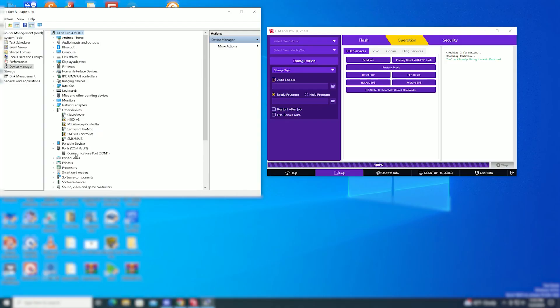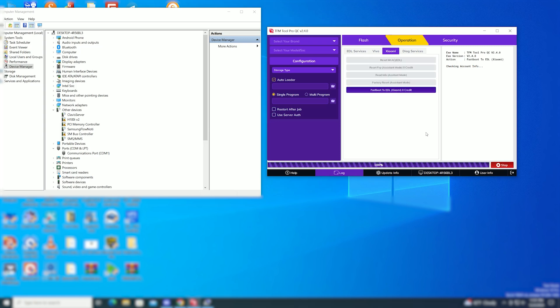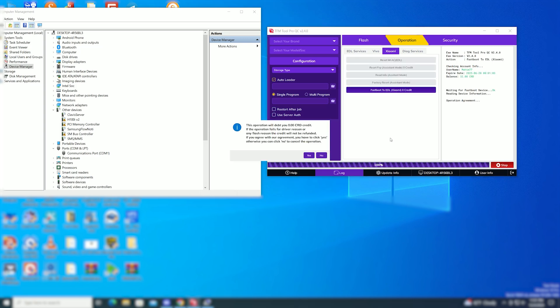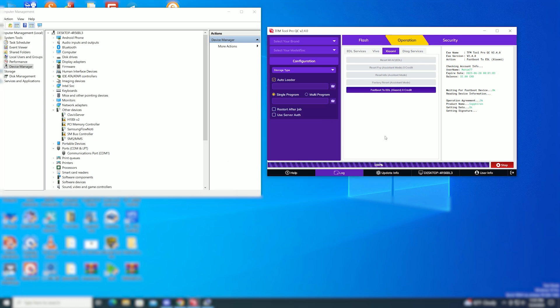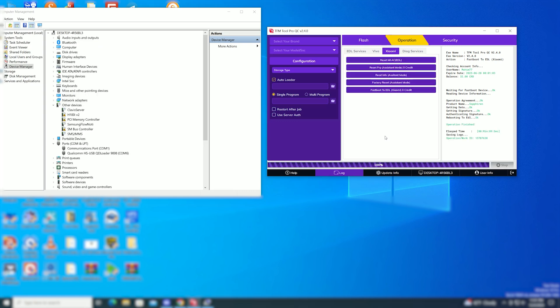This time I use TFM Tool Pro. Now click fastboot to EDL mode. The phone is automatically connected in EDL mode.